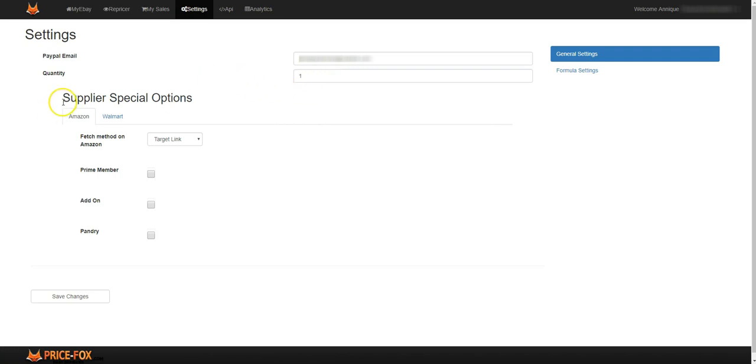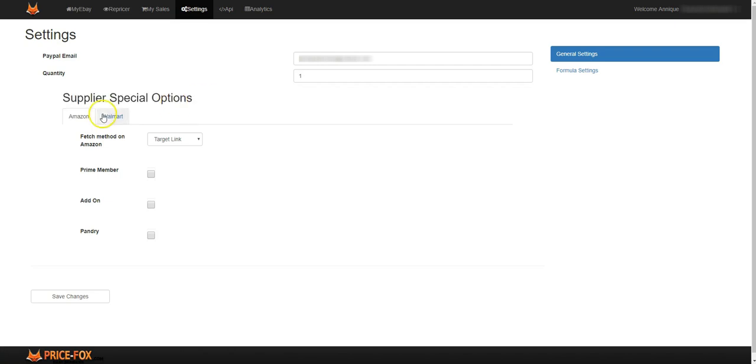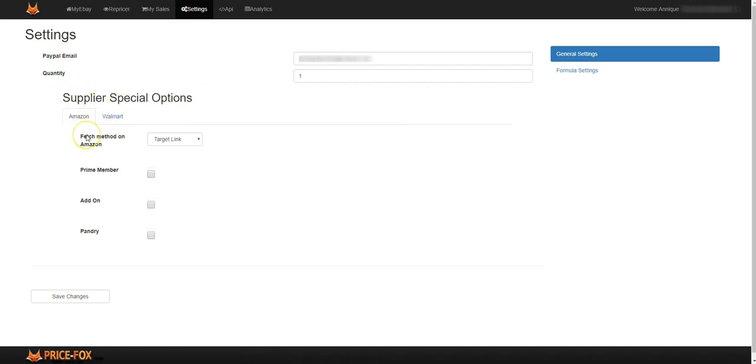Now also in this section you've got special suppliers options. We've got Amazon here. Now fetch method on Amazon, the method that Price Fox is using to fetch the item details for you on Amazon.